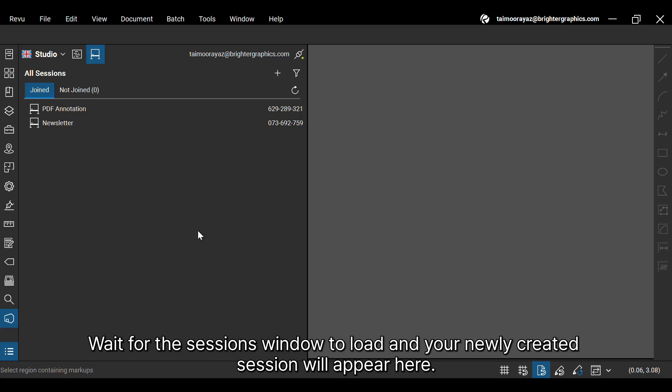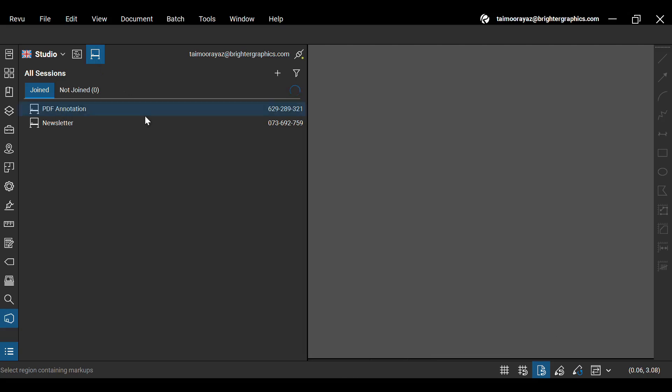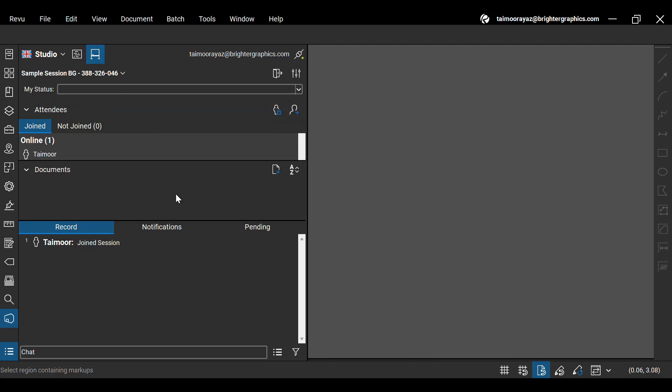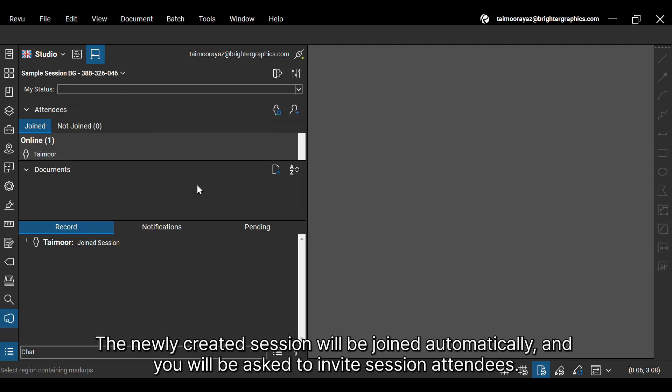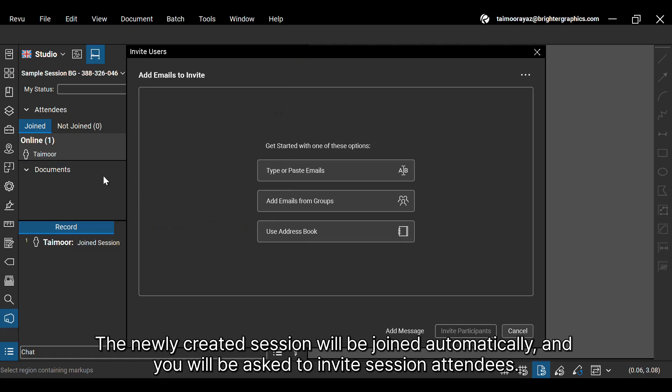Wait for the sessions window to load and your newly created session will appear here. The newly created session will be joined automatically, and you will be asked to invite session attendees.